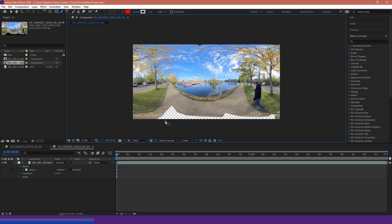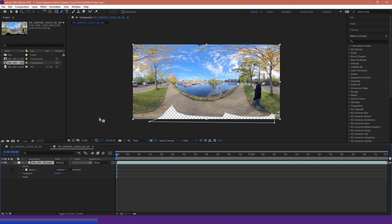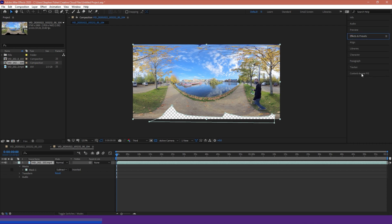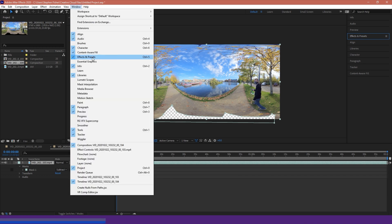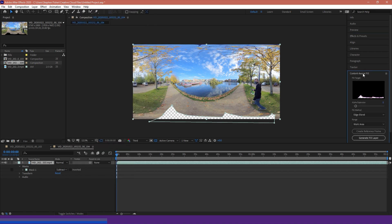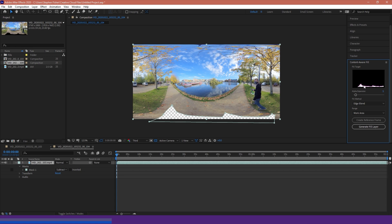What we're going to want to do now is fill in this transparent region using the content-aware fill option. I'm going to select my clip with the mask applied and go to my content-aware fill panel — which should either be on the right-hand side or you can go to Window and search for content-aware fill. With that window open and the clip selected, you should see a fill target showing our masked area as transparent and everything else as black. The black region is the area it takes information from — in this case, the rest of my scene.